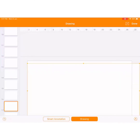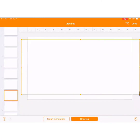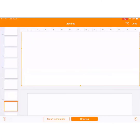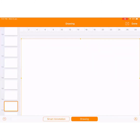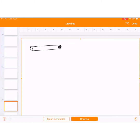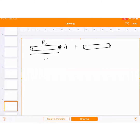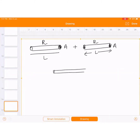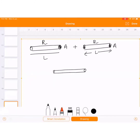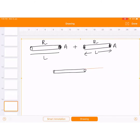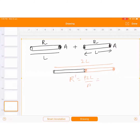Suppose we have two wires, each with area A and length L and resistance R, connected in series. They have the same material (same rho). Total length becomes 2L, area stays A, so R' = ρ(2L)/A = 2R.